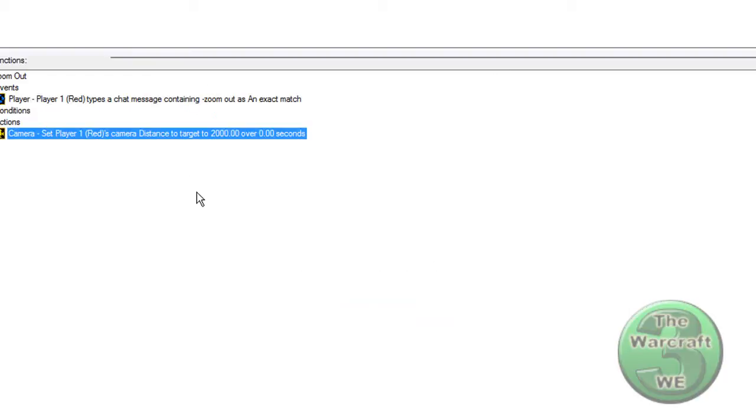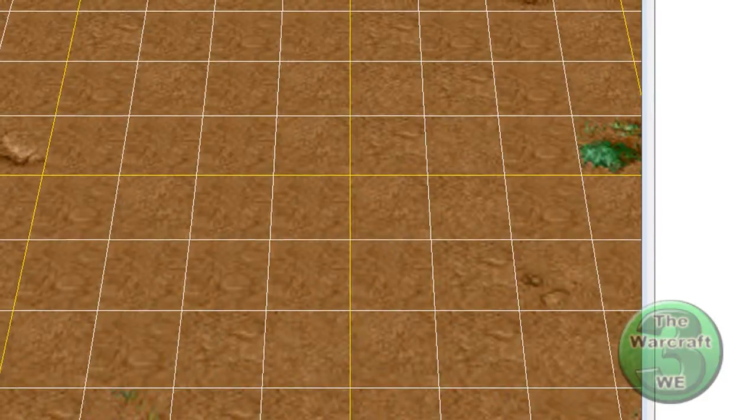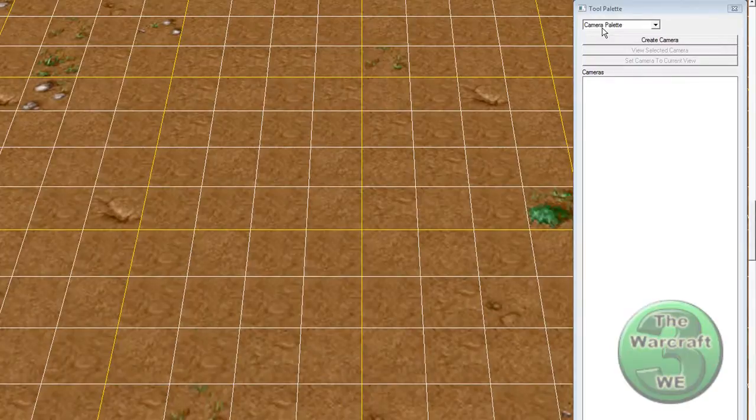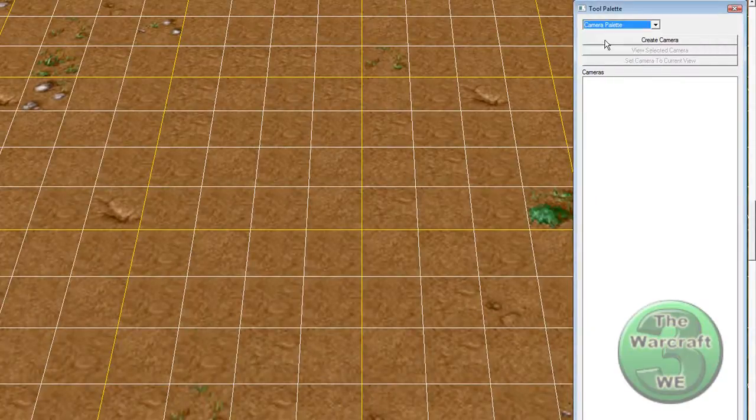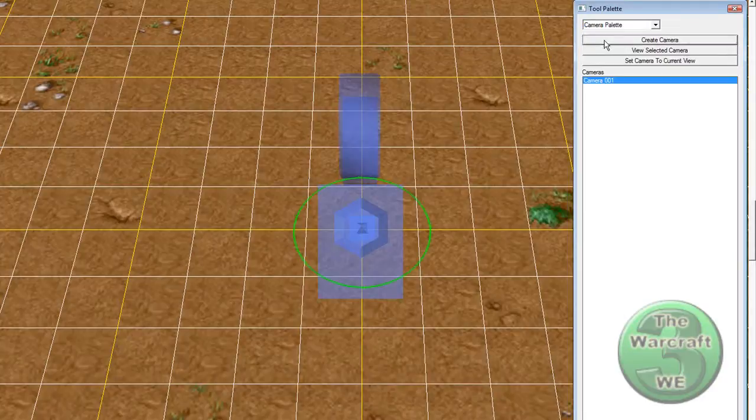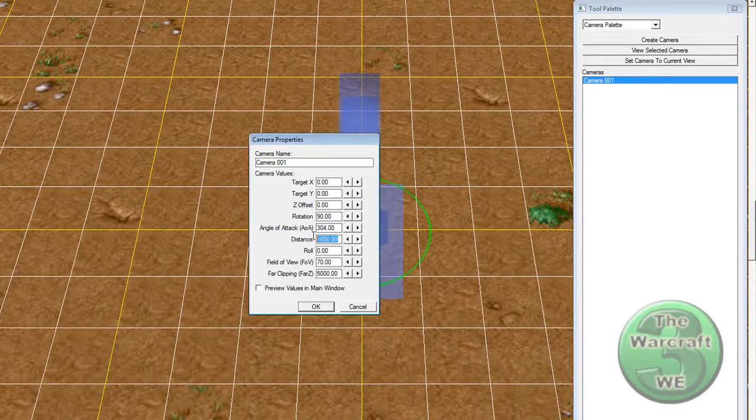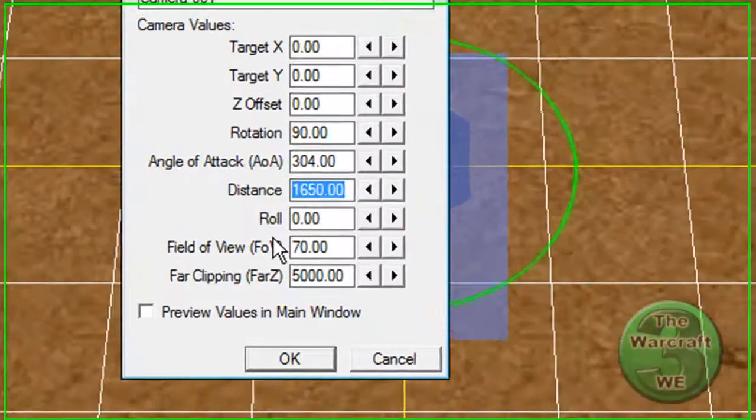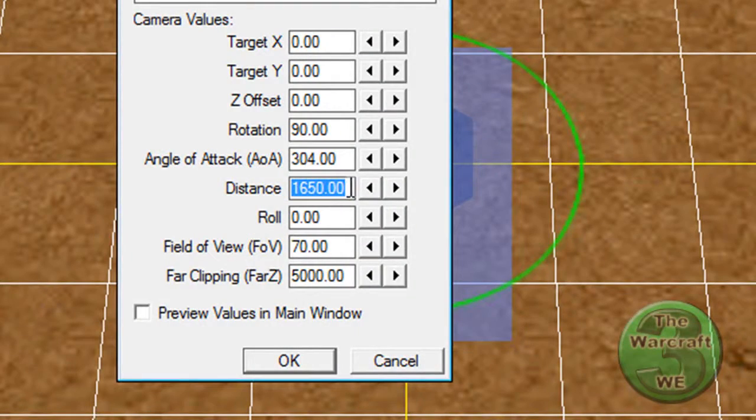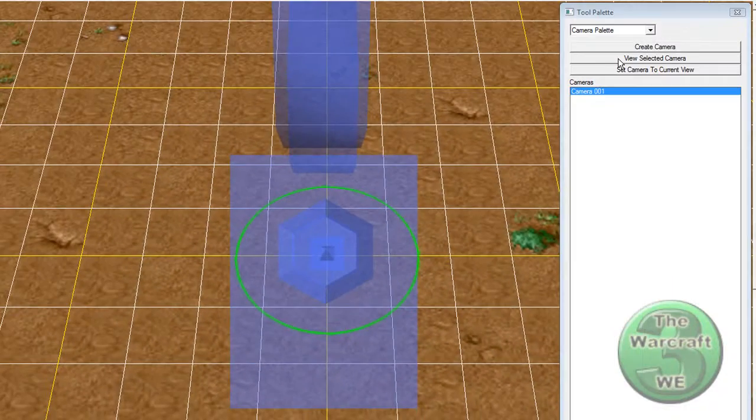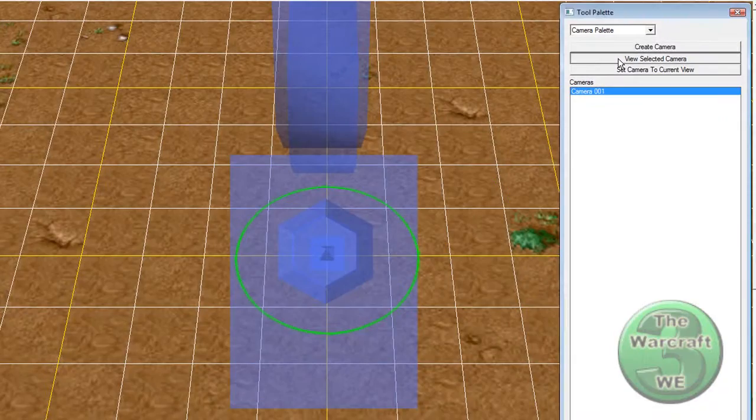Now when the player types in the message Zoom Out as an exact match, the player will have the camera zoomed out a bit. And if you want a preview, head into the camera palette, press Create New Camera, double-click the camera, and here you see the distance. This is the standard distance. Now you can set it to 2000, and then you will see the preview by pressing View Selected Camera.